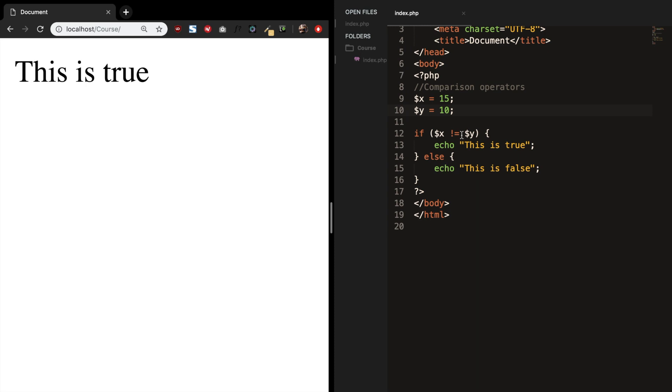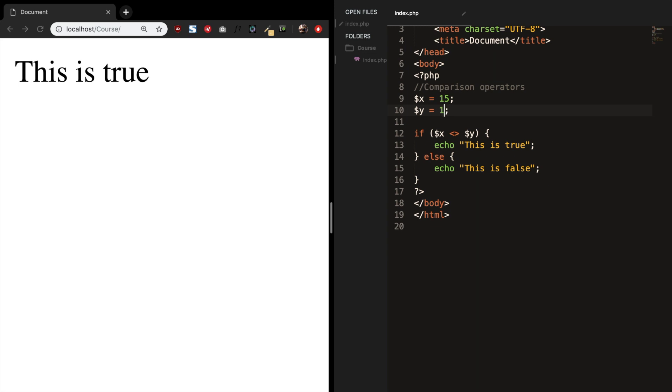And the same thing can be done with the less than and greater than symbol. Let's save it. Refresh the browser. It's still true. If we make y 15, it is false.